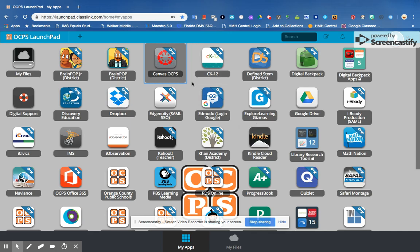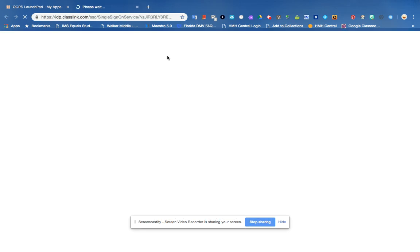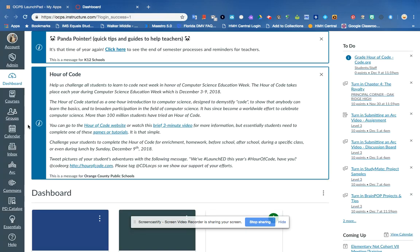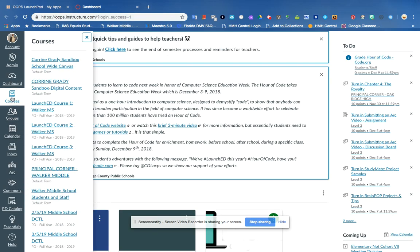Hi everybody, I wanted to share some Hour of Code activities and show you how you're going to submit your work. If you go into Canvas and you go to the course which is the Walker Middle School Students and Staff course...